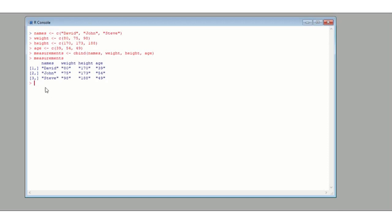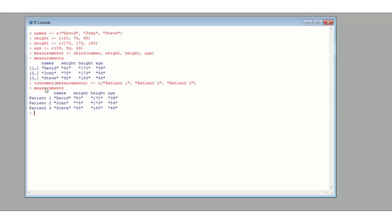Now we want to name the rows. We use the rownames() function applied to our measurements matrix. Whatever we assign to rownames(measurements) will be displayed as the row names. We'll assign a character vector: patient1 for David, patient2 for John, and patient3 for Steve. And there we go — instead of row 1, 2, and 3, we now have patient1, patient2, patient3.